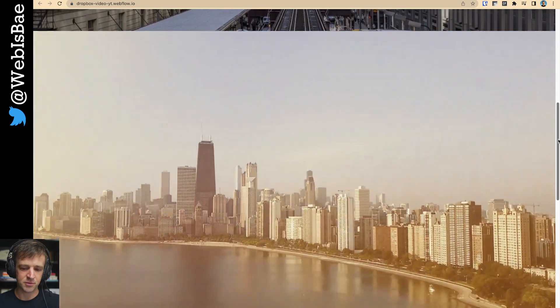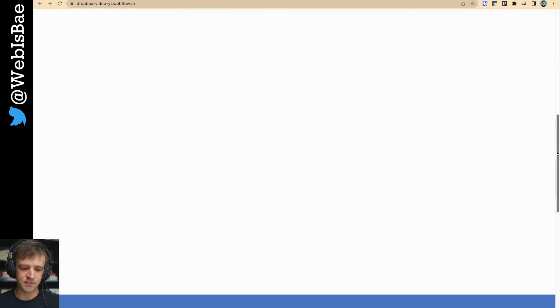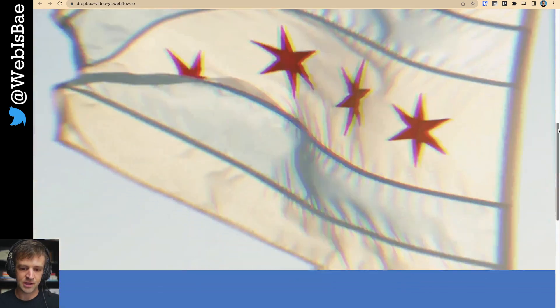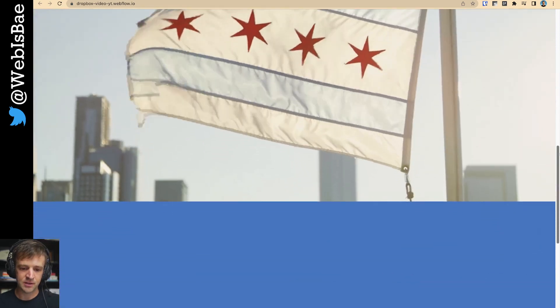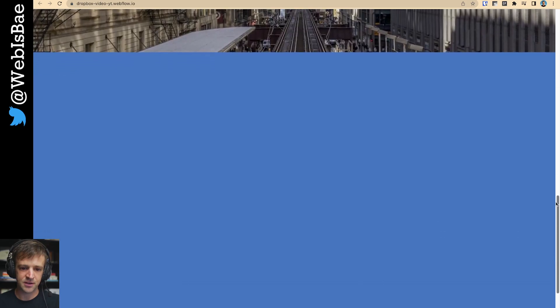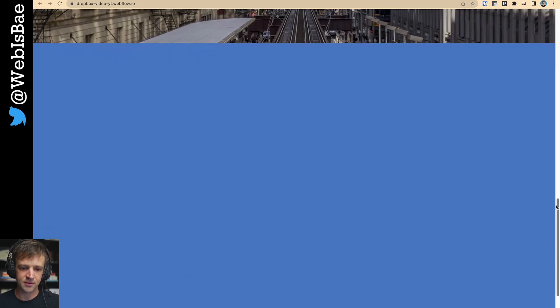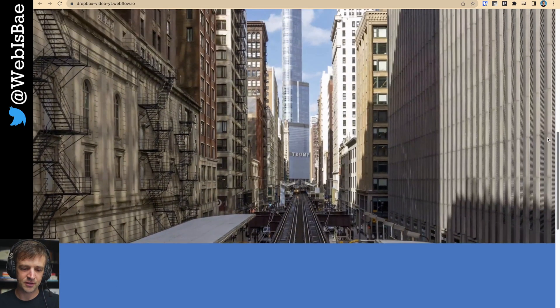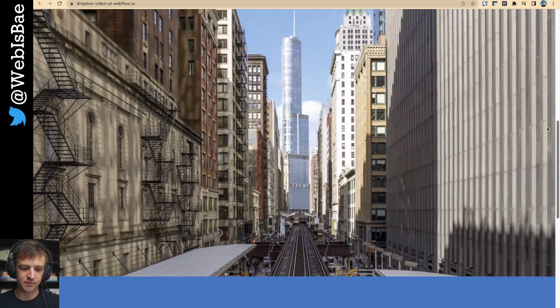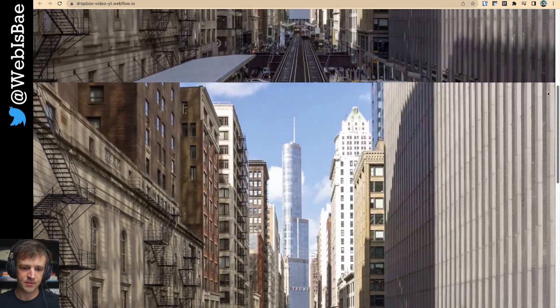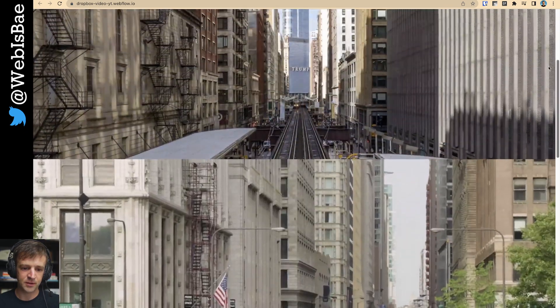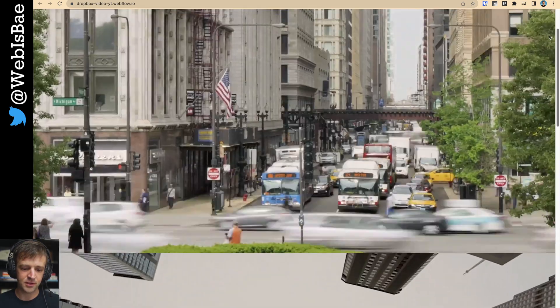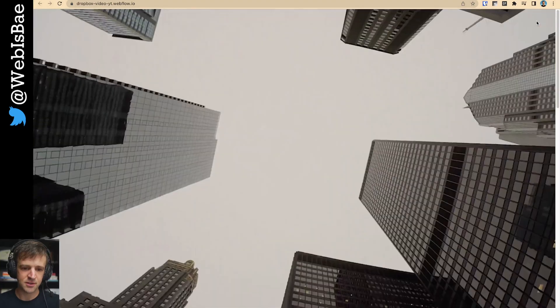And as we were scrolling, that second video started playing. And scroll down, scroll down, and it stops. Scroll back, it starts playing again. Scroll back, top video starts playing, the bottom one stops.